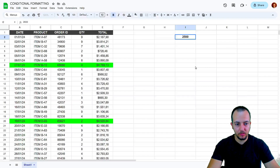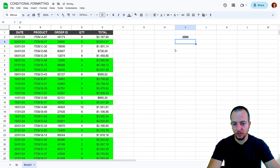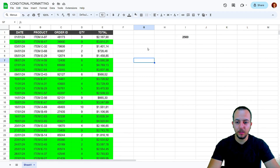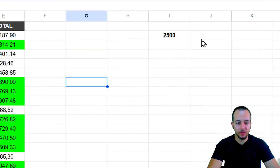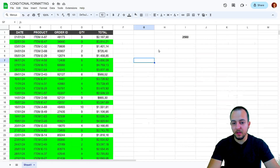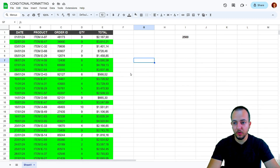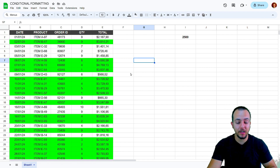Let me close the panel and test it. Changing the value to 2500 updates the highlights correctly. That's how you highlight entire rows in Google Sheets when a criteria is met, or highlight just individual cells. I hope you enjoyed this video — comment below with any questions or suggestions, and I'll see you tomorrow!